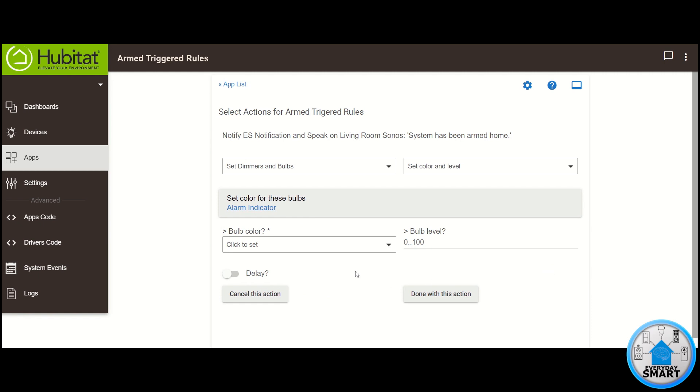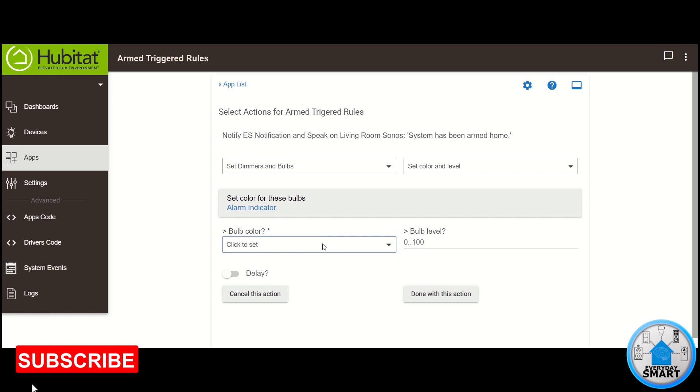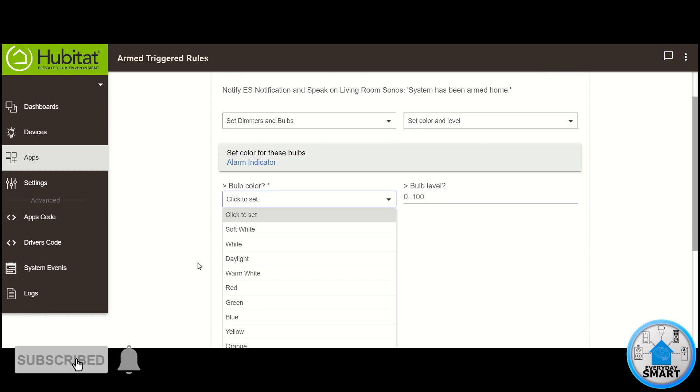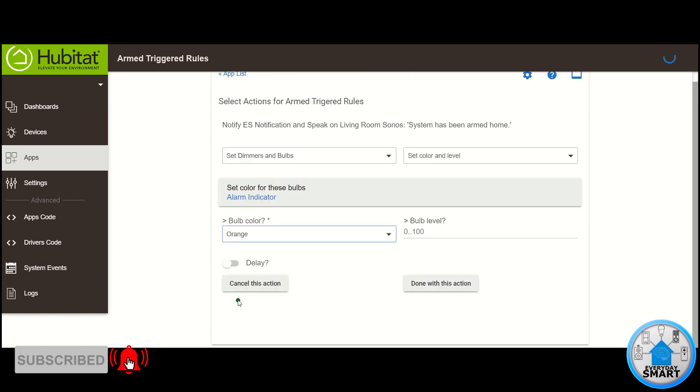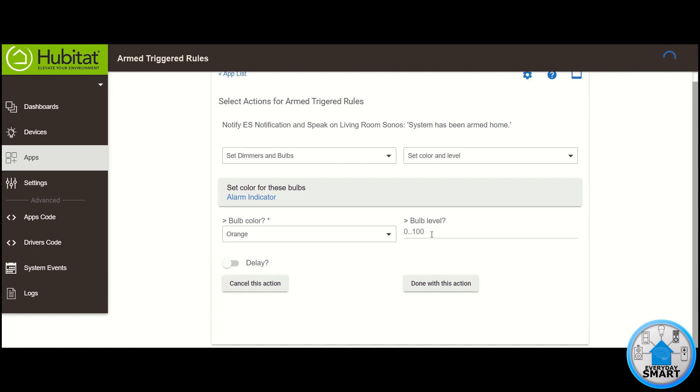And now the color that I want for this specific one. Remember, this is going to be when we arm home. I want to use the Orange. So click on Orange. And then for Bulb Level, in my case my bulb is kind of really bright, so I want to use it at 70%, but you can do whichever percent you want. And click Done With This Action.